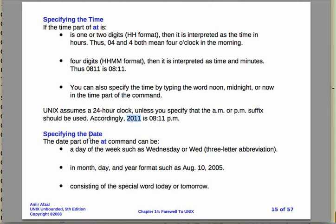Okay, so besides the time you also need the date. If you're running it today, before midnight you can still use today. I believe if you want to try midnight you might have to check that. Try it out. I'm not going to wait till midnight.